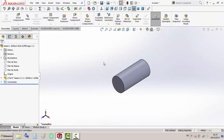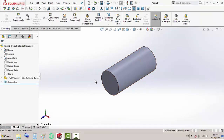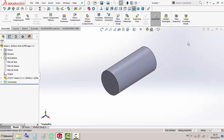For this case, I am in the assembly mode and I need to add a bearing for this shaft. Normally I must go to the task pane, click on the design library tab, then toolbox, and choose the bearing I need. But here the task pane is hidden, so how can I solve this problem?